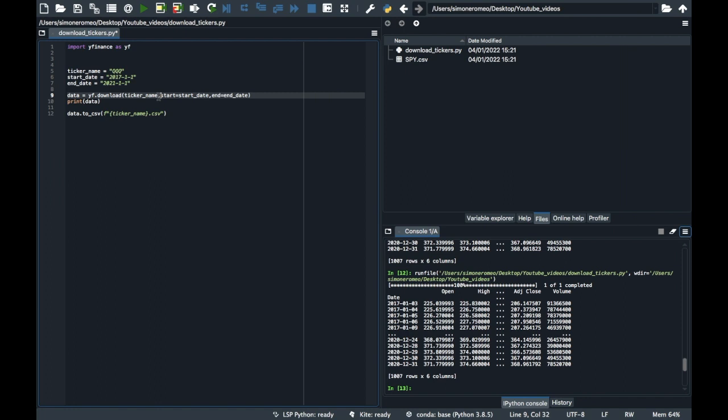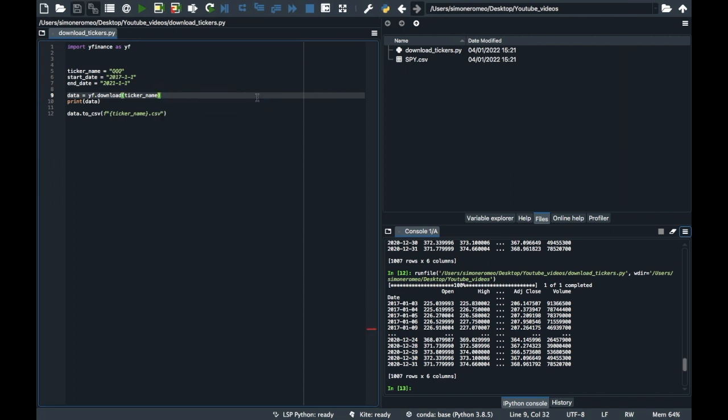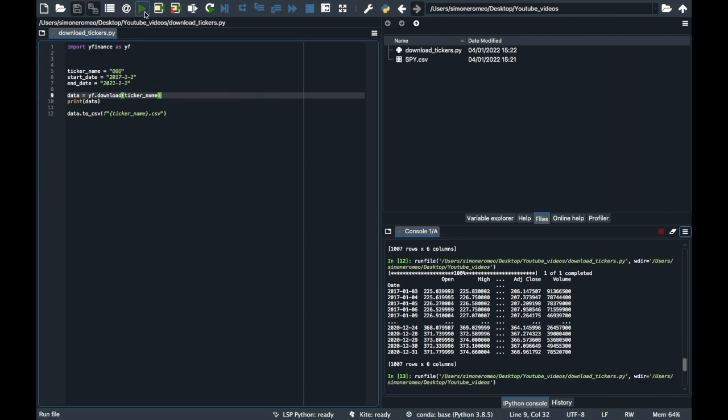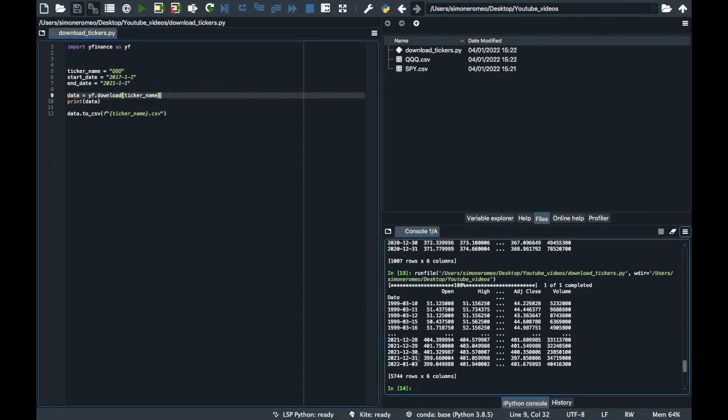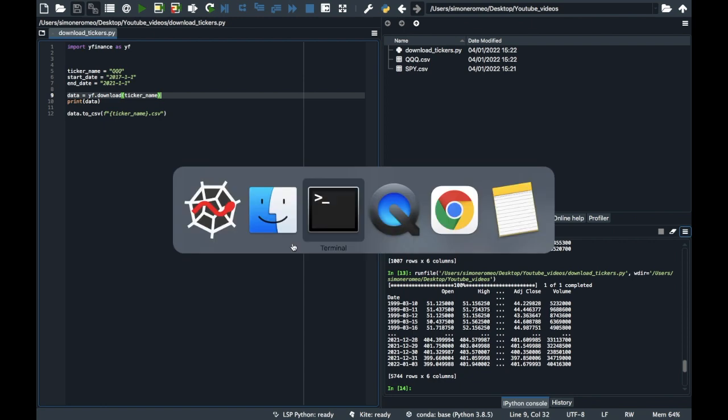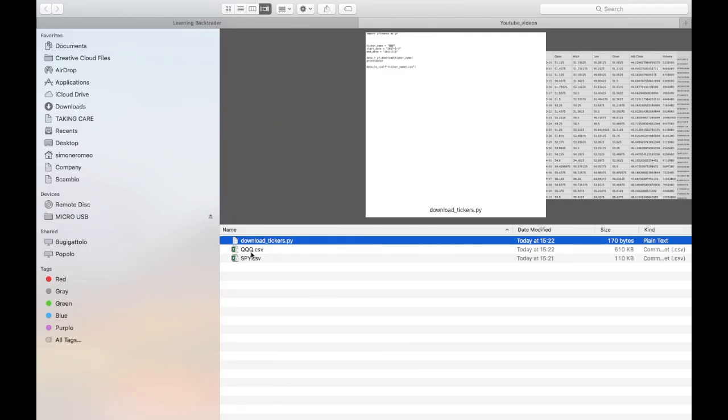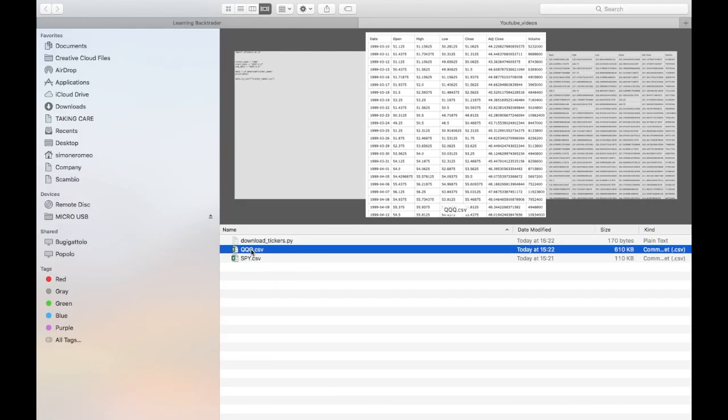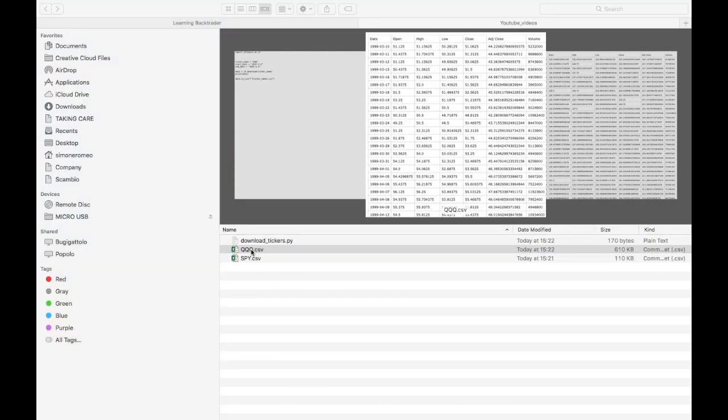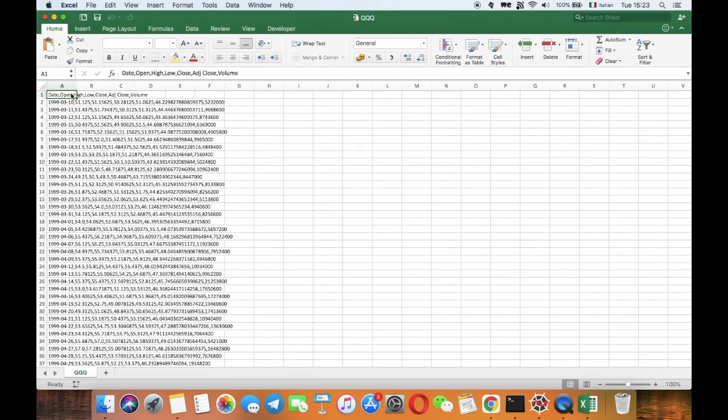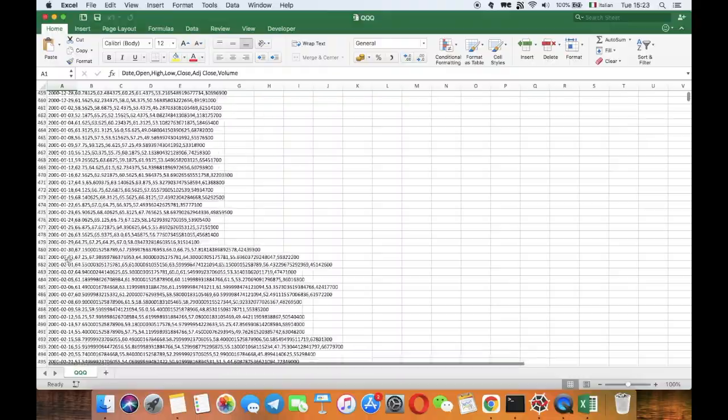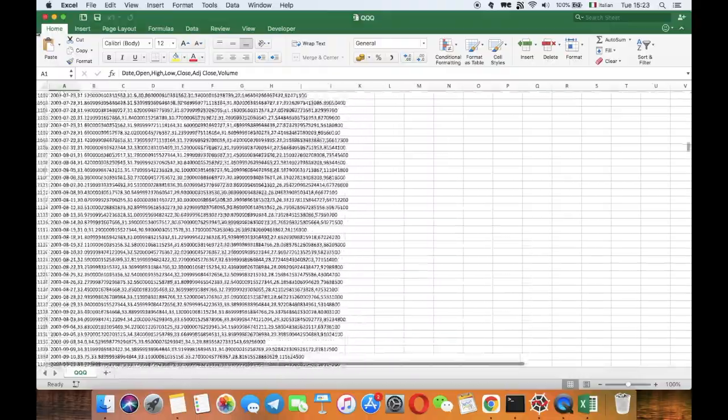And now we will download another ticker. We will download QQQ data. And you can see there the qqq.csv file. If you open it, for instance open it with Excel, you can see that you have got all the historical data in a CSV file, in an Excel file.